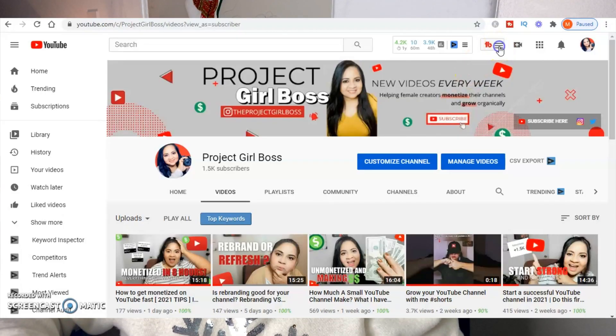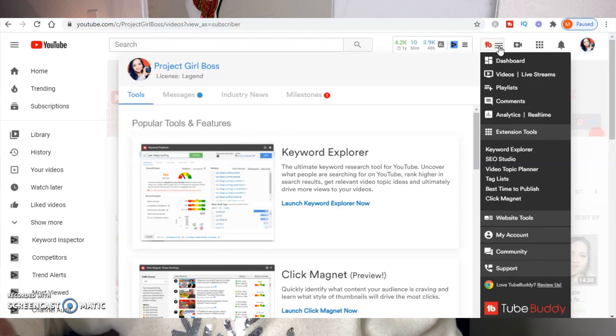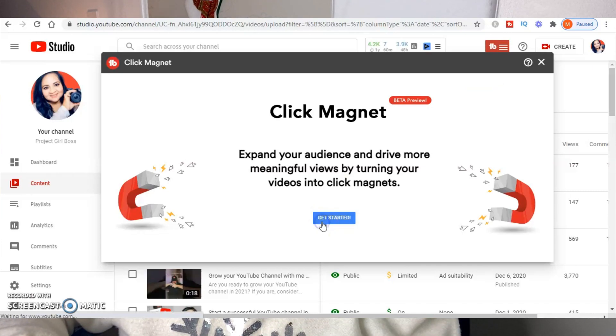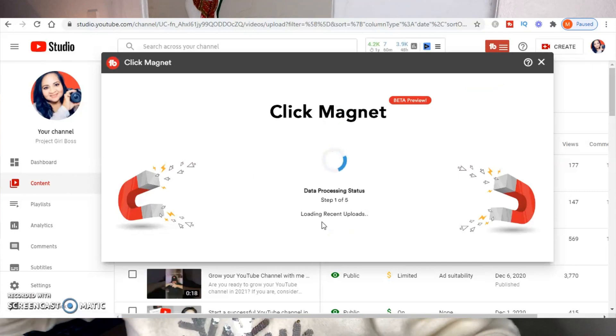The first tool I want to talk about is called Click Magnet. Let's jump into my computer screen so you can follow along and see exactly how this tool works and why I think it's so beneficial. You go to the little TubeBuddy icon, click on that, and find the option that says Click Magnet. This brings up a pop-up box — go ahead and click Get Started, and the tool begins analyzing all of the information.